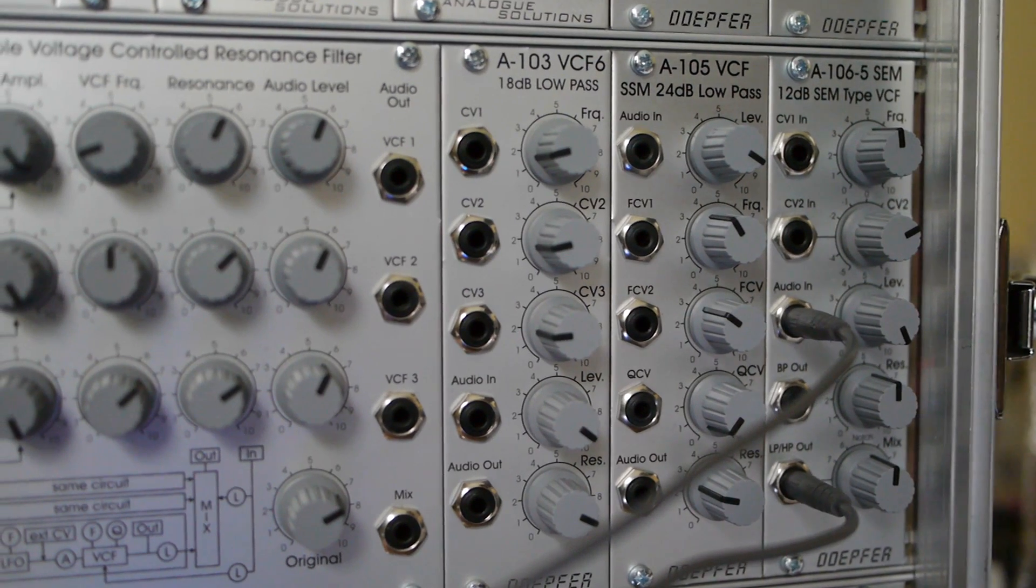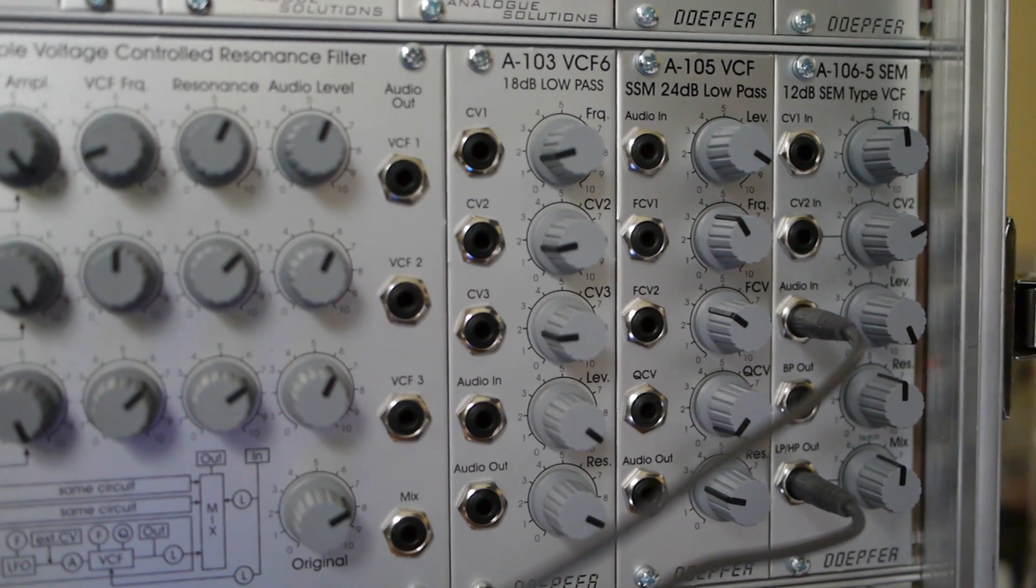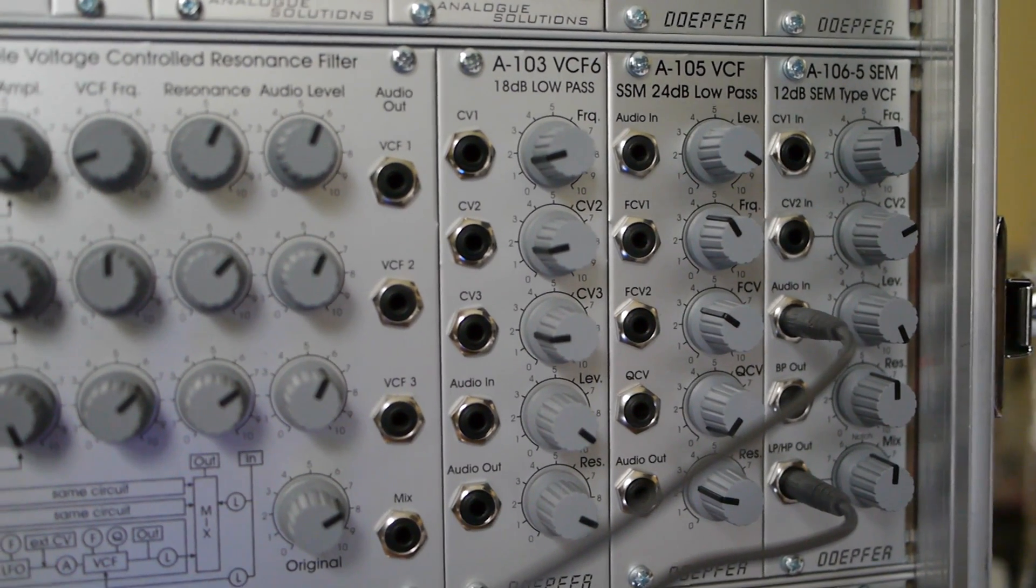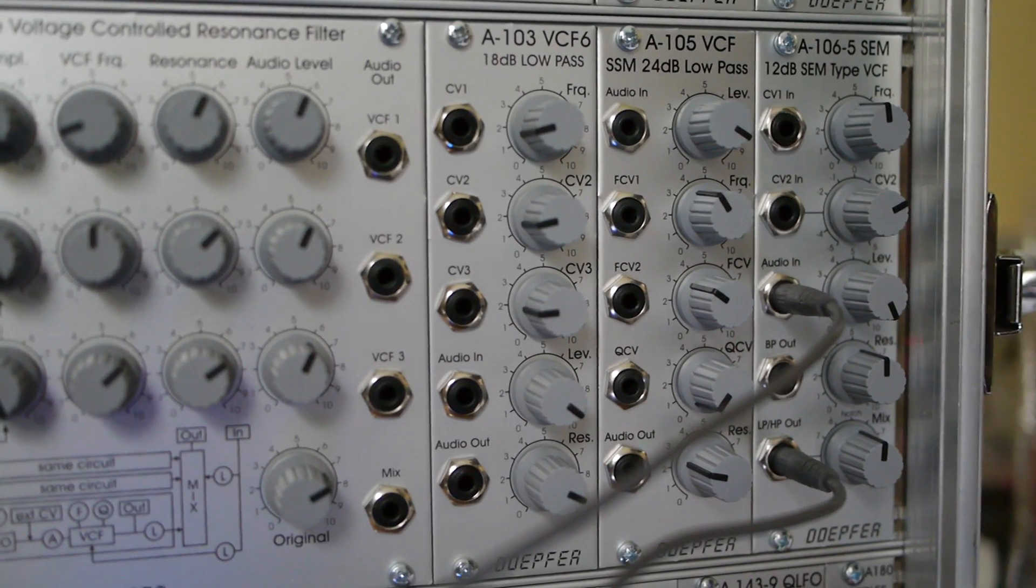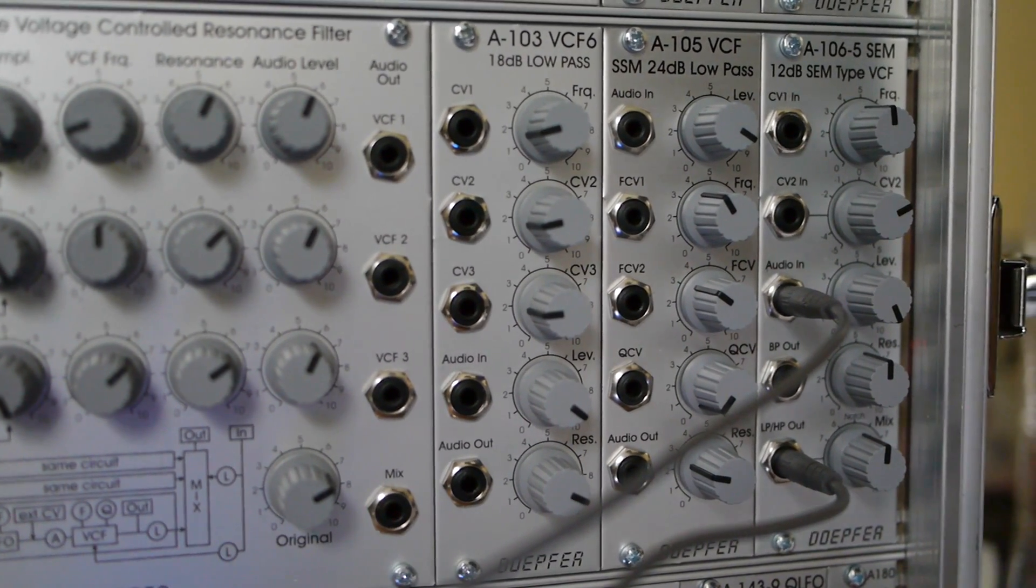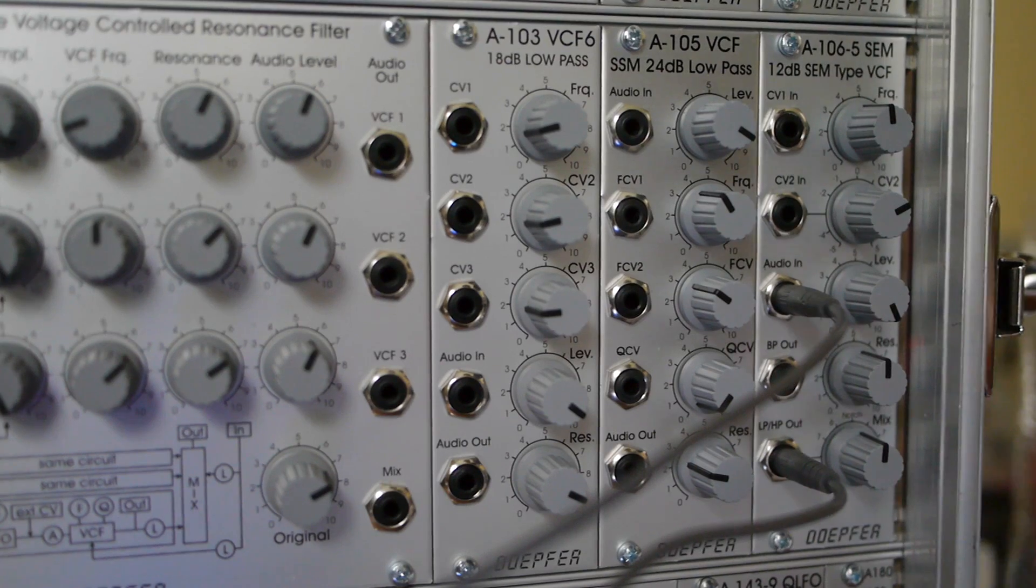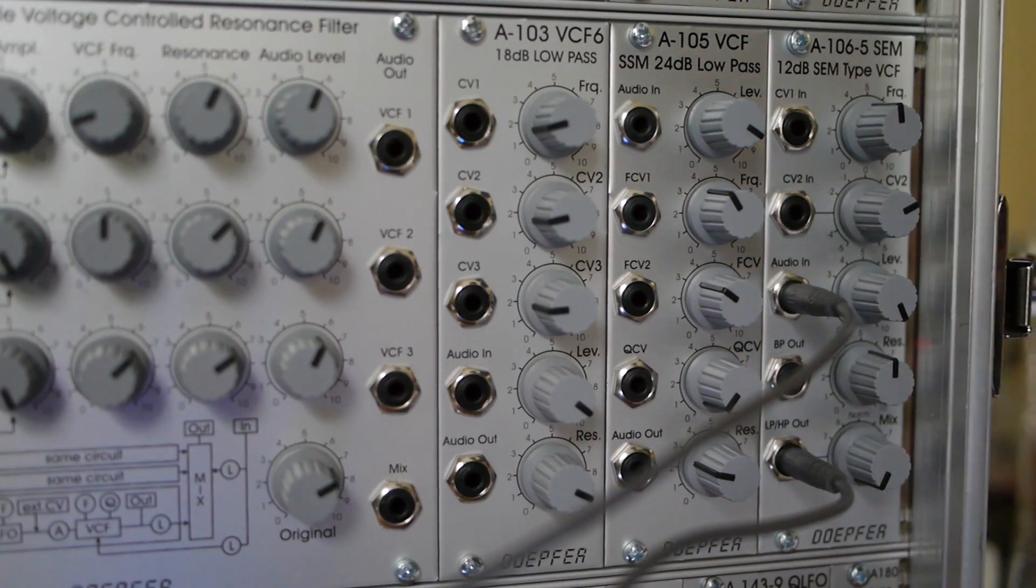Even different filters that do essentially the same thing can sound quite different to one another, due to the different ways they do it, so it can be useful to have a few different filters in the modular synthesizer to get a wide variety of sounds.